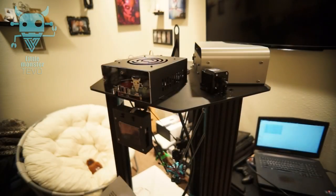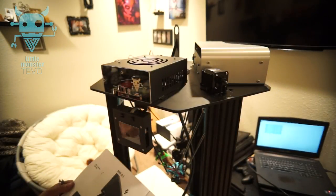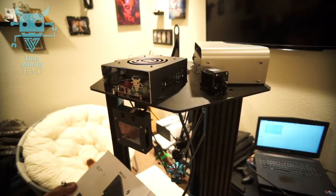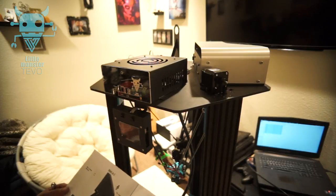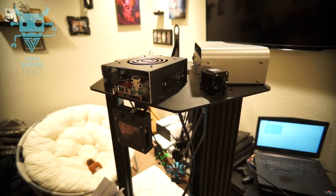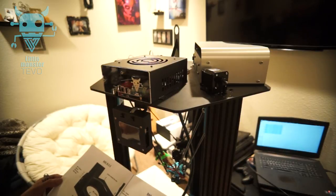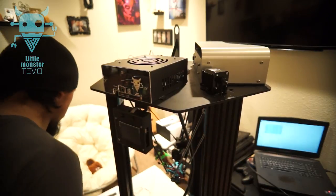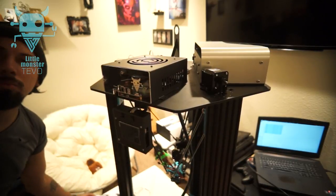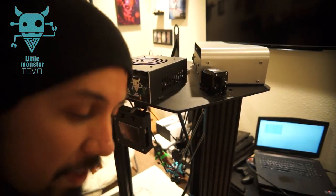One thing I noticed is it did not tell you to put the bowden tube in from the flying extruder. So that's definitely something that we're going to have to add. So let's move on to wiring.